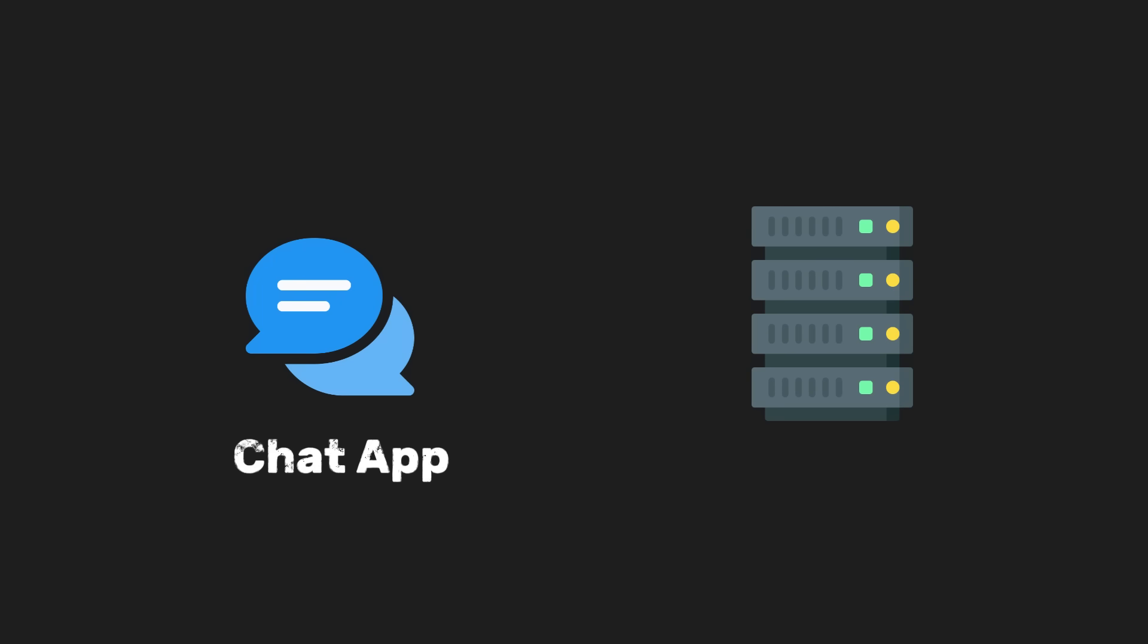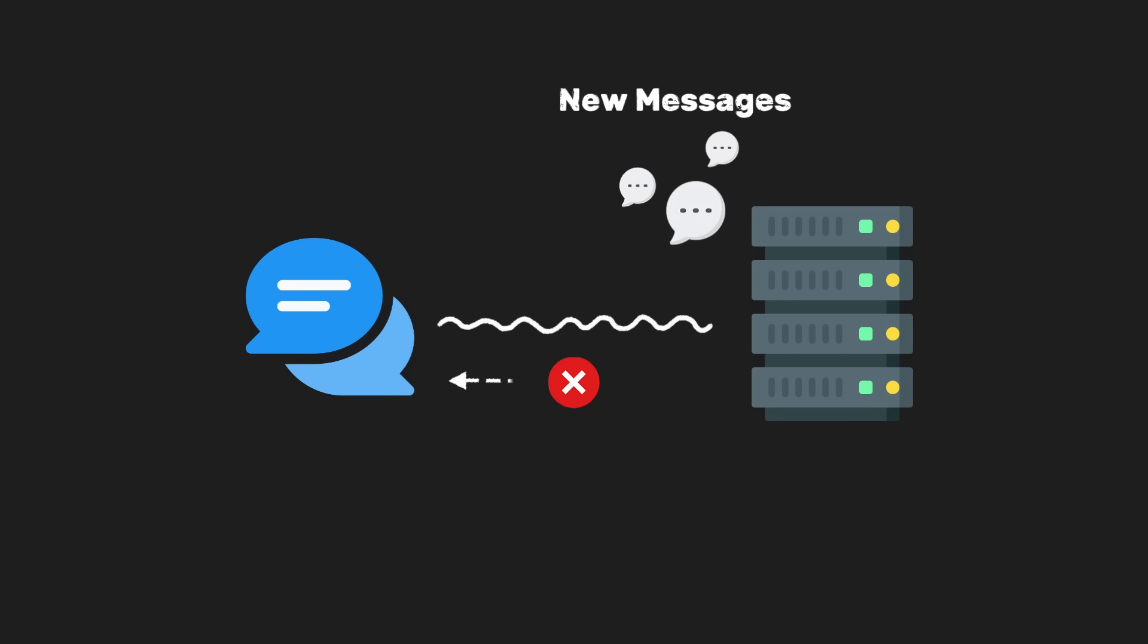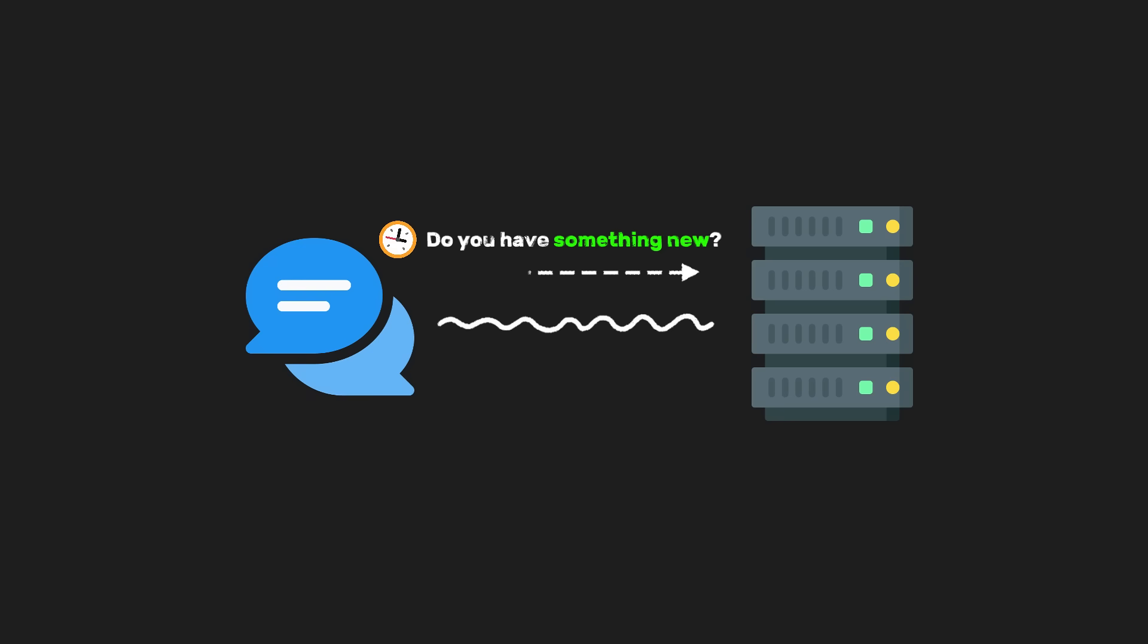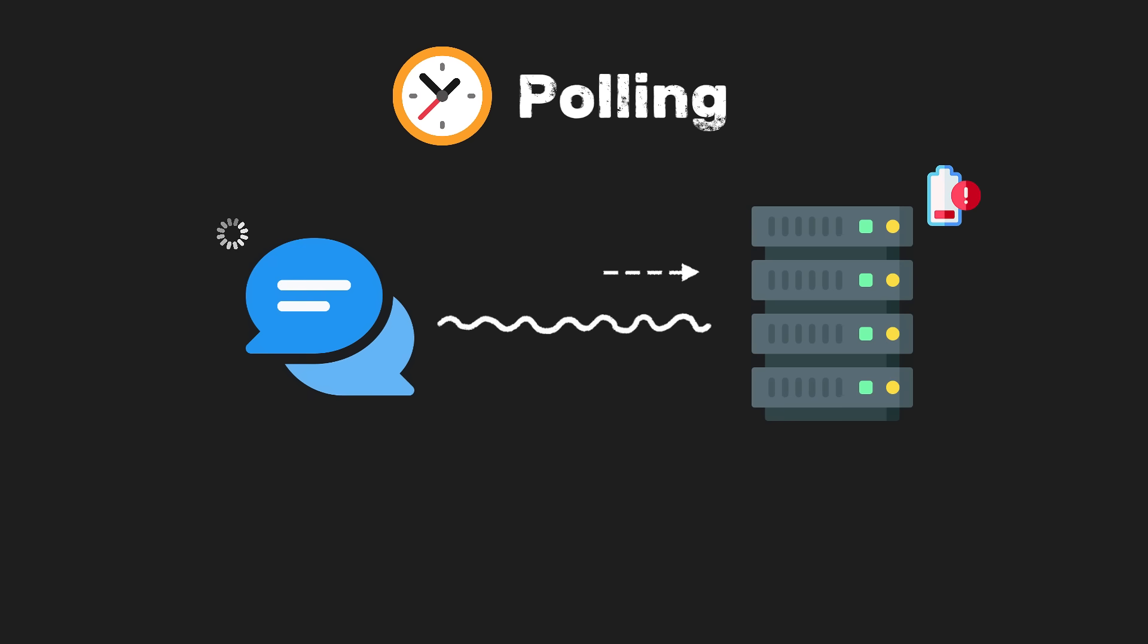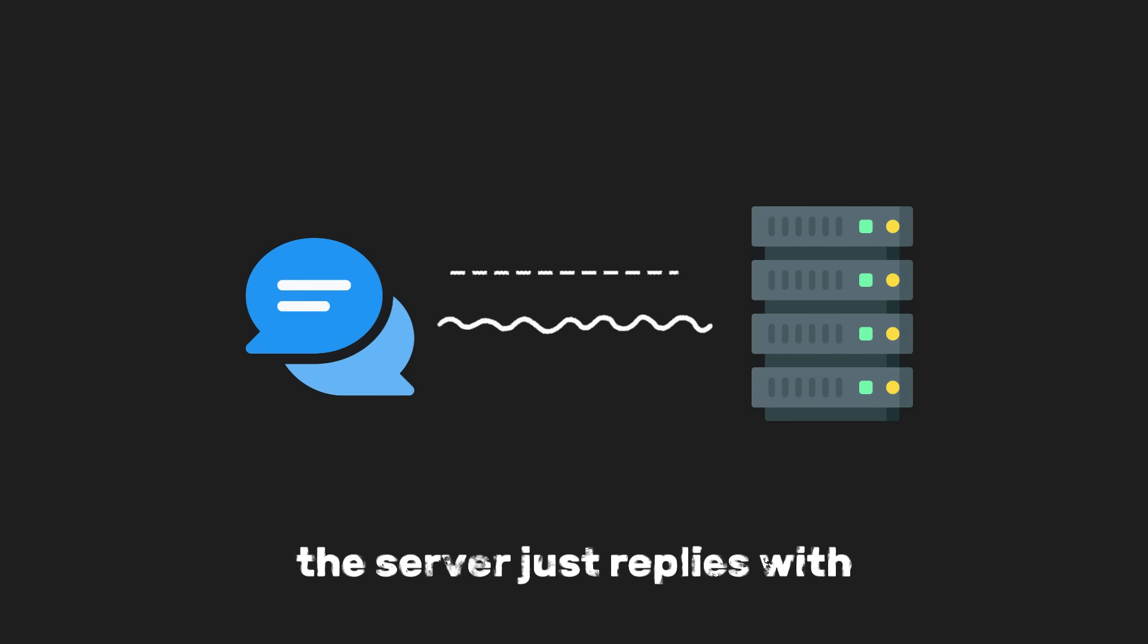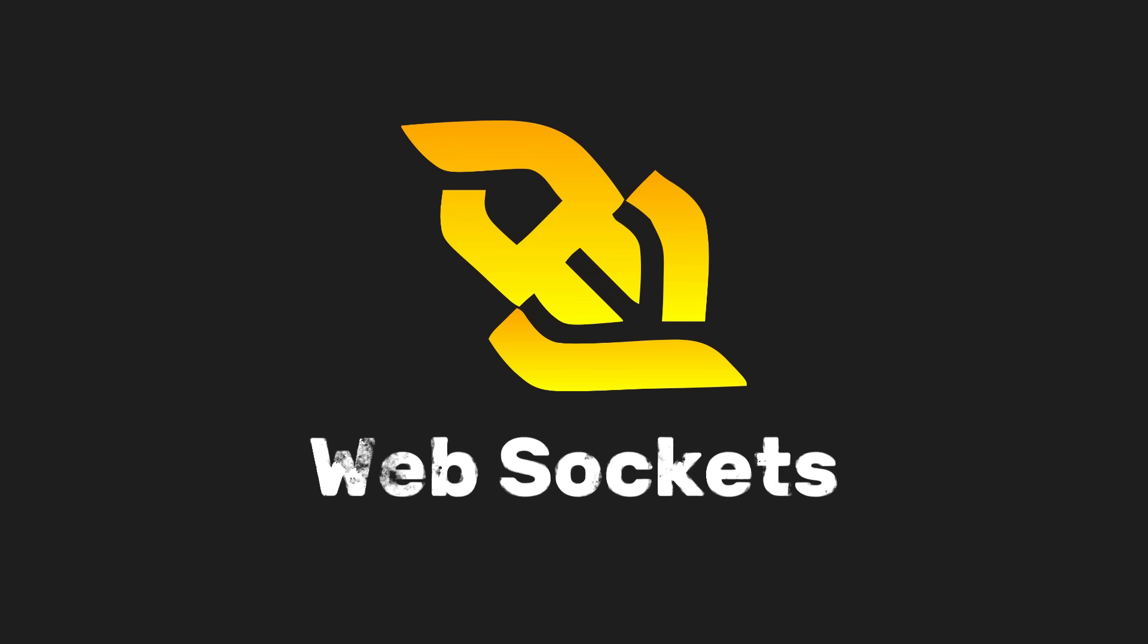Now imagine you're building a chat app using only HTTP. The server can't just send a message whenever something happens. Instead, the browser has to keep asking, do you have something new, over and over again. This approach is called polling. It works, but it's inefficient, slow, and wastes resources. Most of the time, the server just replies with nothing new. This is where WebSockets come in.